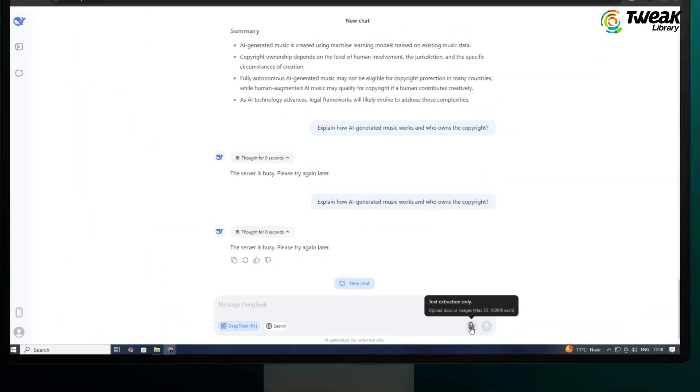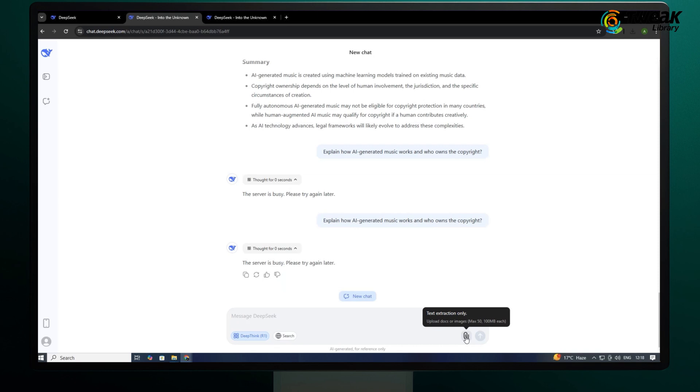You can see the attachment icon here. You can attach any image or text document along with the prompt. Let's see if it can recognize the image.